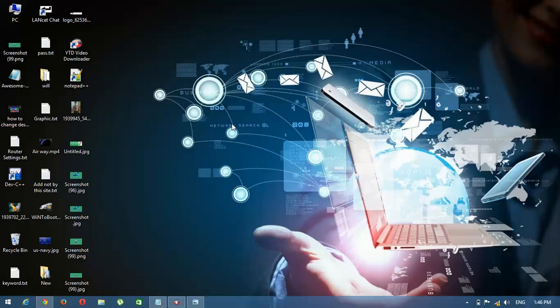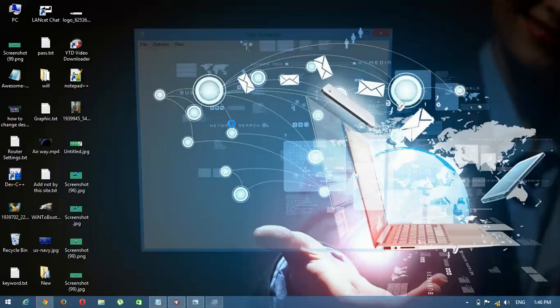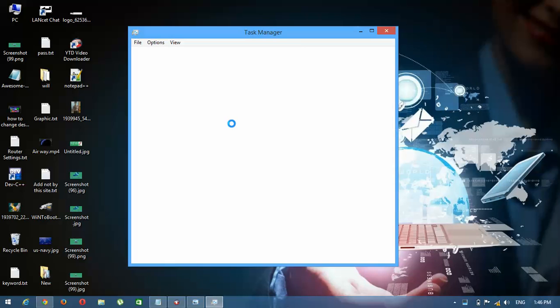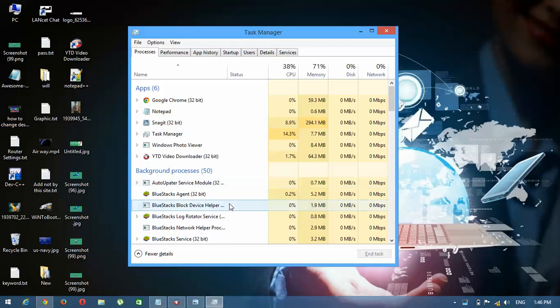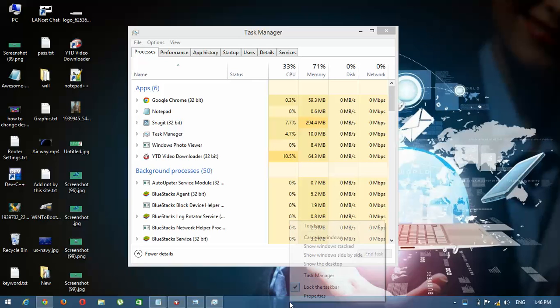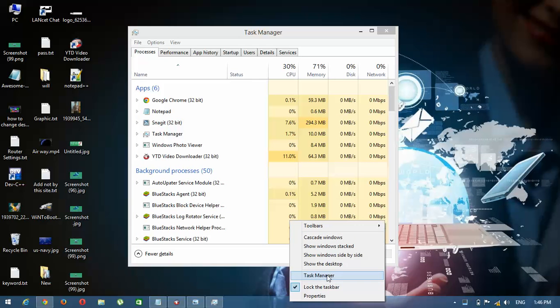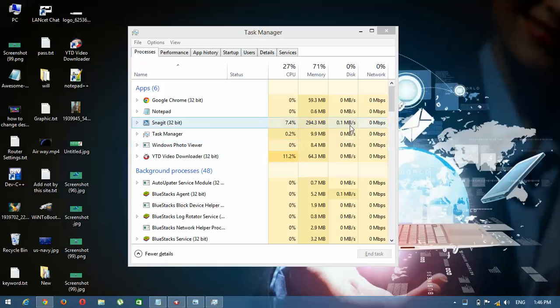First of all, open the Task Manager. To open the Task Manager, press Ctrl+Shift+Escape. You can also open it from here on Windows 7 or Windows 8. Now you can see the Task Manager.